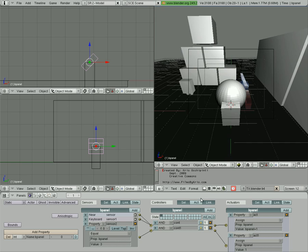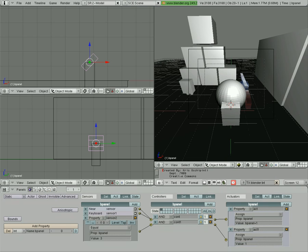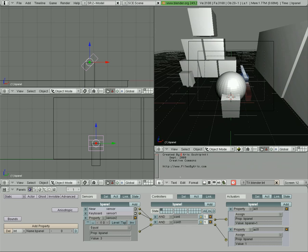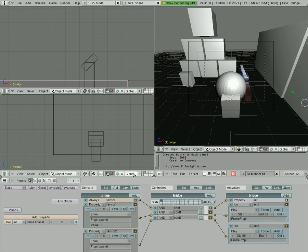So I'm going to show you another way to do it, probably a better way to do it, the way we should have done it in the first place. Let's give ourselves a little more room down in the logic window. Right now we got the panel selected, and then we got the bridge selected here.